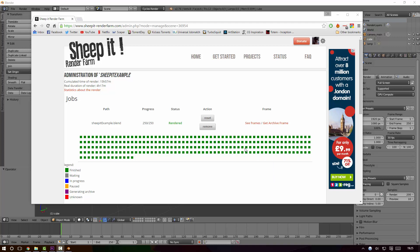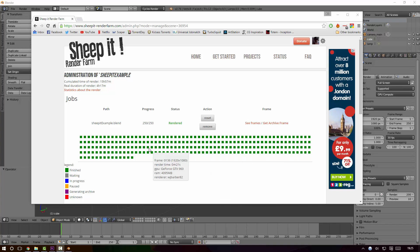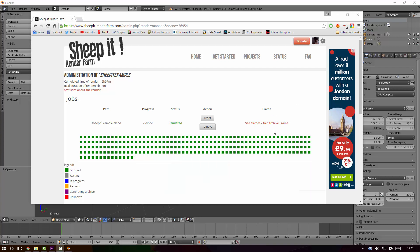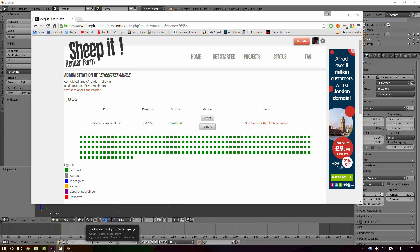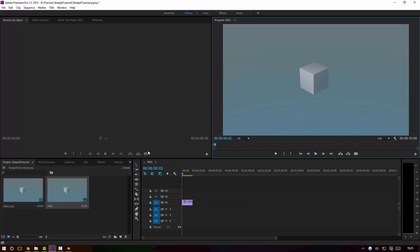Right, and we're back. As you can see, all of the frames have now rendered - the squares are all green and if you hover over them you can see the thumbnails of the rendered frames, which is perfect. We need to download them. To do that you would click Get Archive Frame - I won't do that now because I've already downloaded them. They come in a zip format which I've already extracted and brought into, in my case I'm using Adobe Premiere, though the video editor within Blender works just as well.